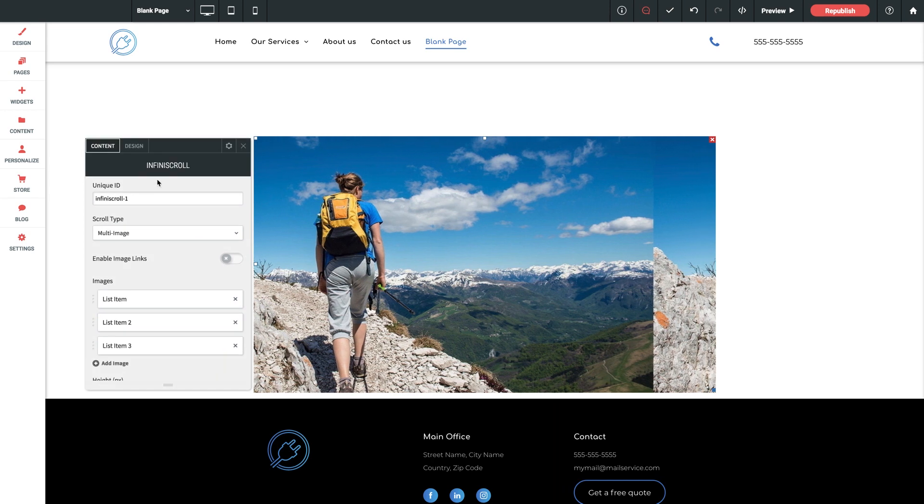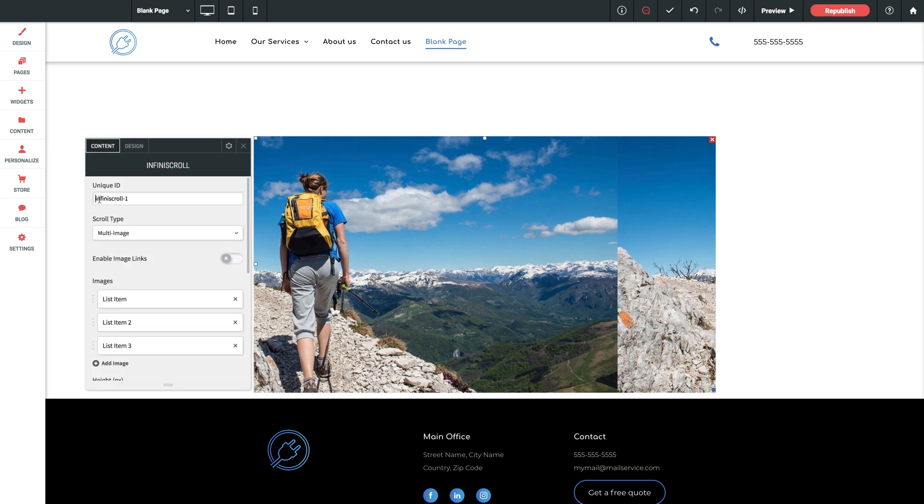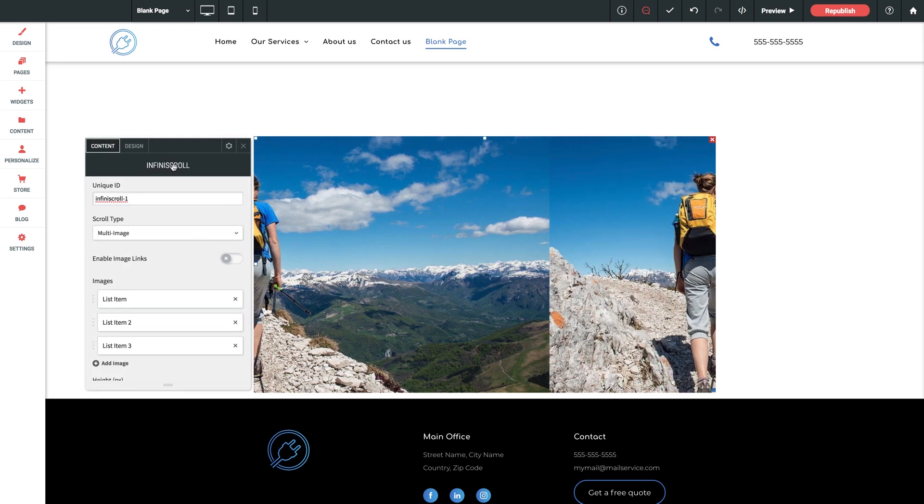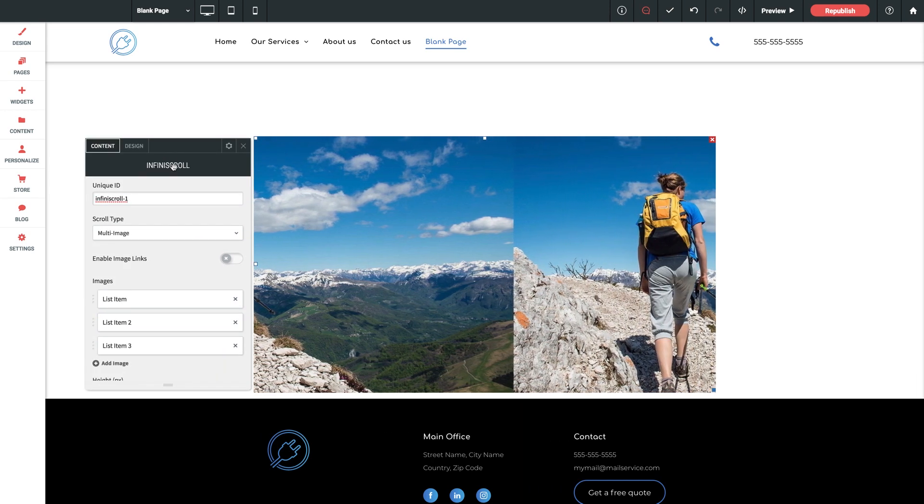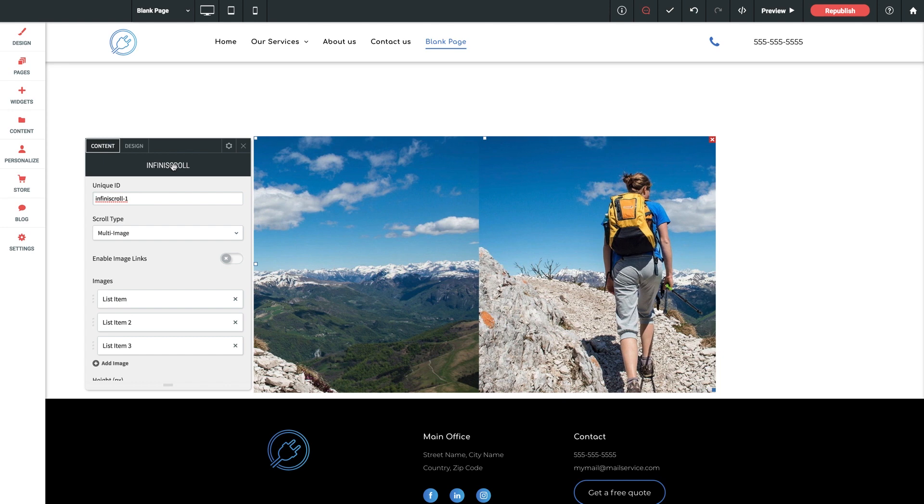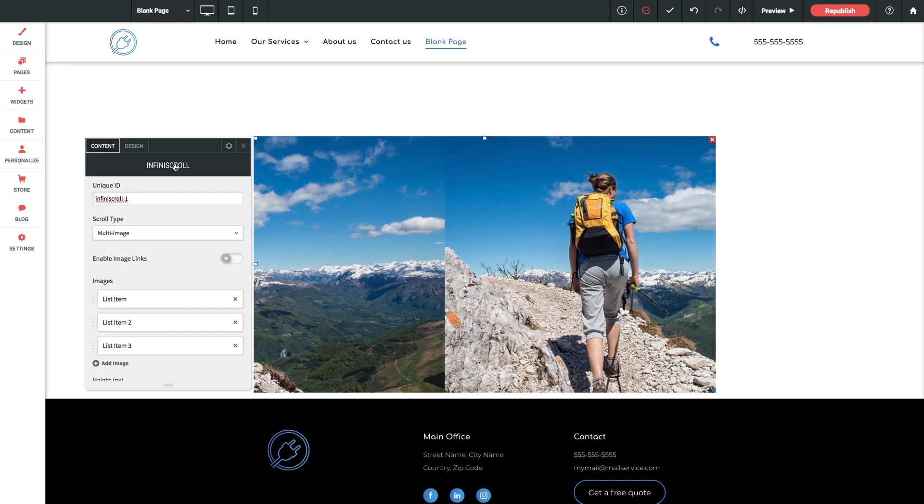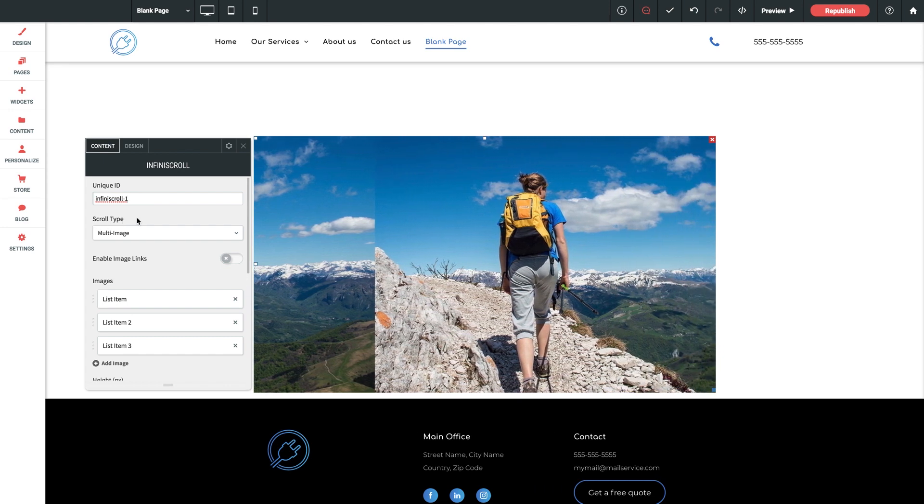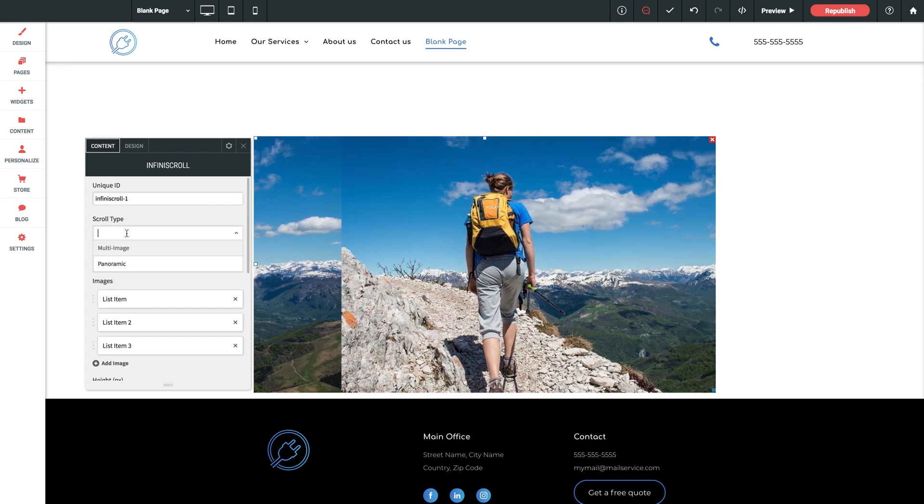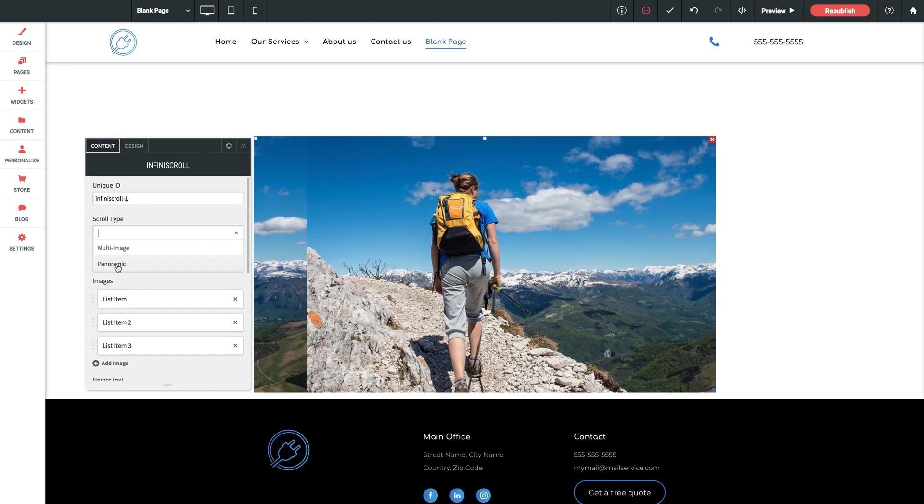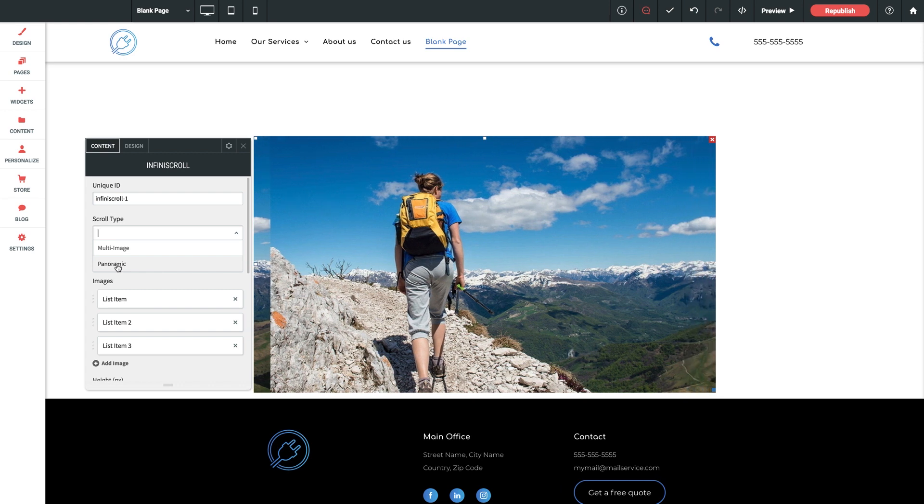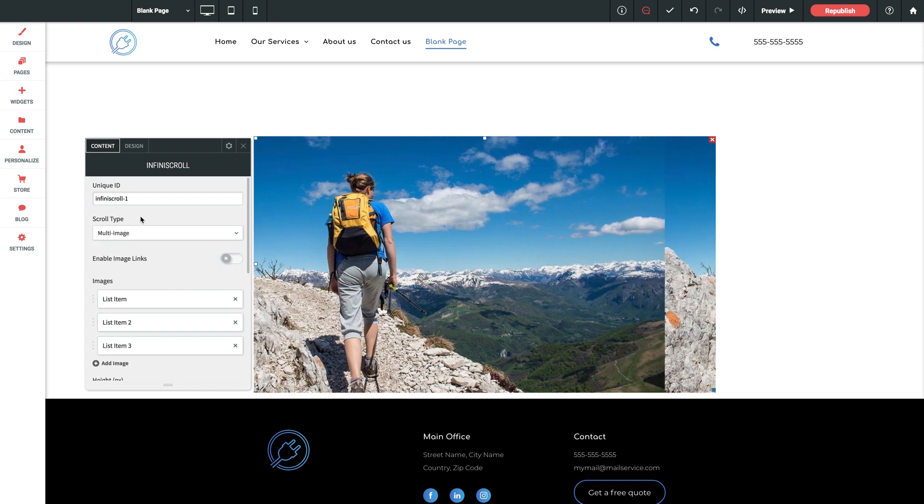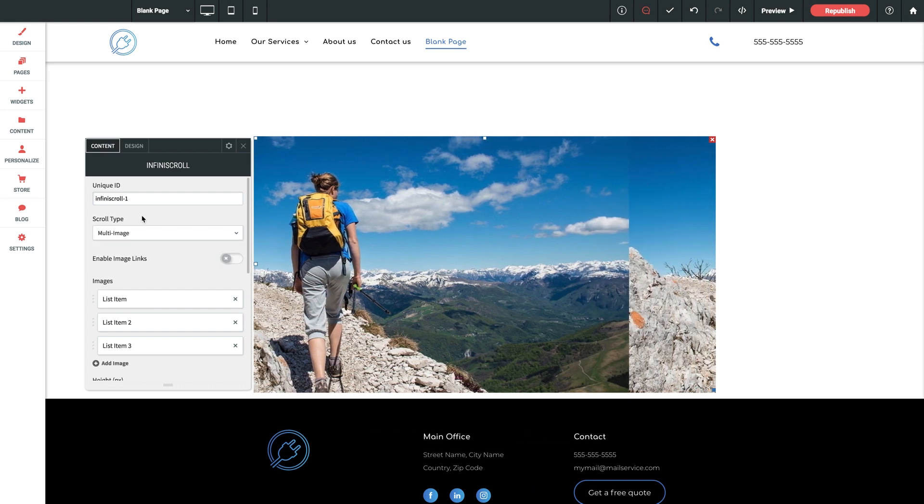Starting with our unique ID. Just keep something unique typed in here in case you have multiple uses of this widget throughout your page. And this next option, this is important, scroll type. We have multi-image and panoramic. This is really going to come down to the desired effect that you have for the widget.